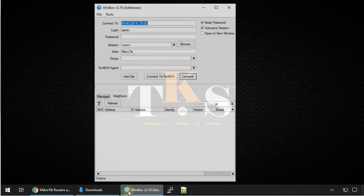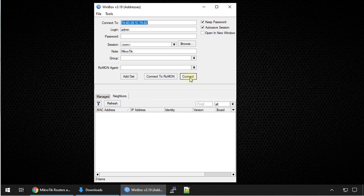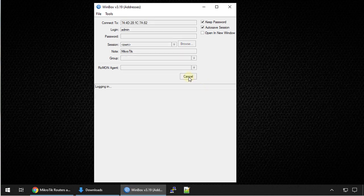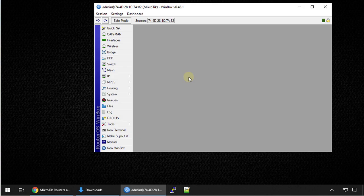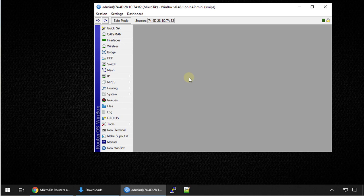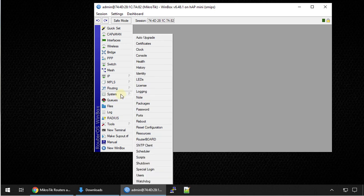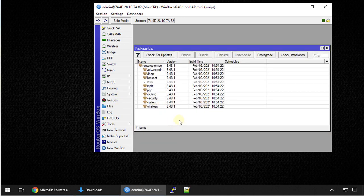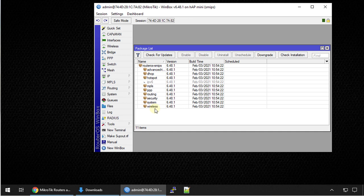The first thing that you need to do is connect to your router and check the firmware version that is installed and also the packages that are installed. Let's go to system packages. Currently we are running 6.48.1 and these are the packages that are installed.